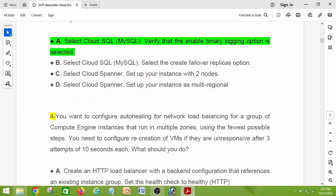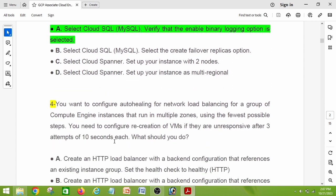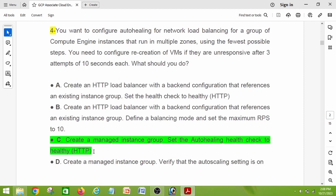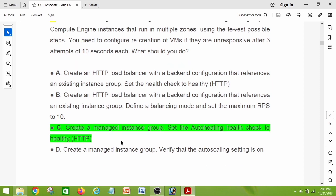Question number four: you want to configure auto healing for network load balancing for a group of Compute Engine instances that run in multiple zones using the fewest possible steps. You need to configure recreation of VMs if they are unresponsive after three attempts of 10 seconds each. What should you do? The right answer is option C: create a managed instance group and set the auto healing health check to HTTP.